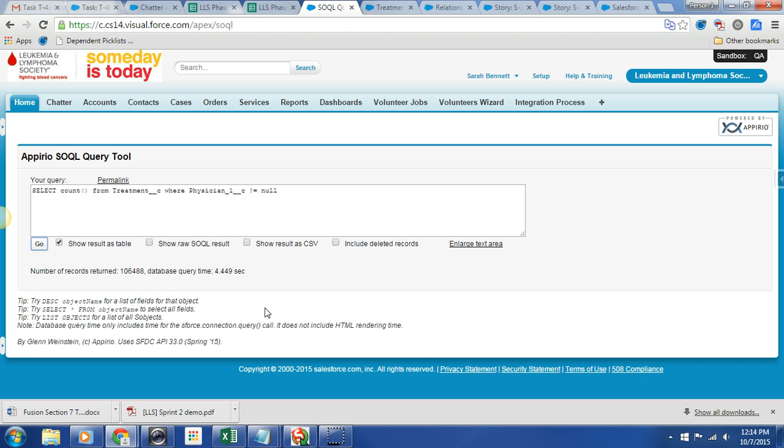Remember, this is a sandbox, so it's not going to be directly reflective of production. You will see some variation in the numbers, assuming that your end users are adding or removing data in the treatment object since we built this. So here we go.